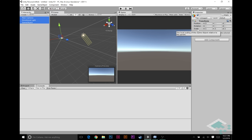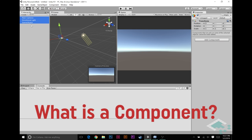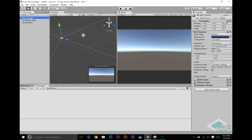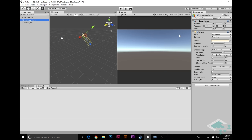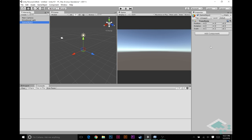Basically, a game object is really more of a container of components. So what is a component then? We have this button here, add component. Components are basically—at the end of the day, all of these here are components. We've got a camera component, GUI layer component, flare layer component, audio listener. The directional light has a light component, and that's all it's got. The game object doesn't have any other components right now because we made an empty game object.